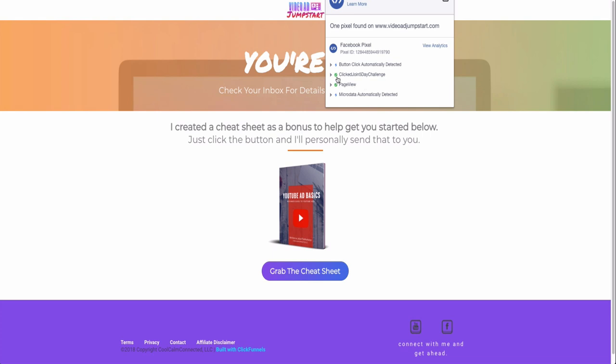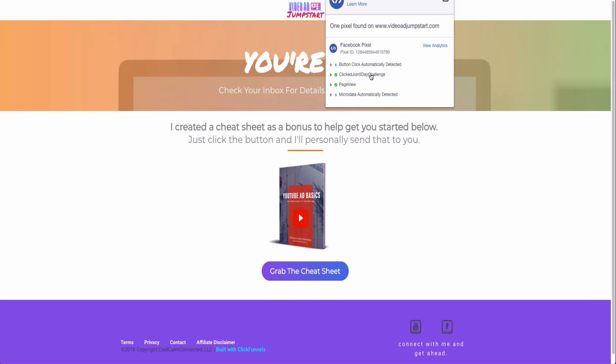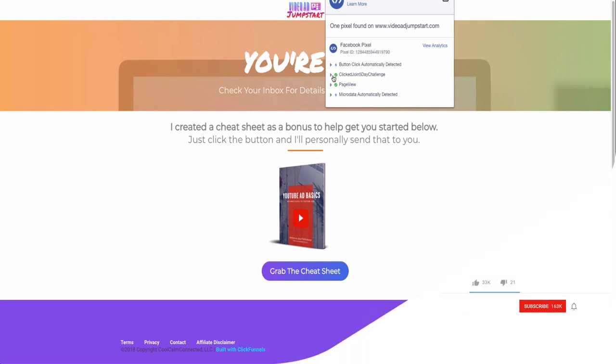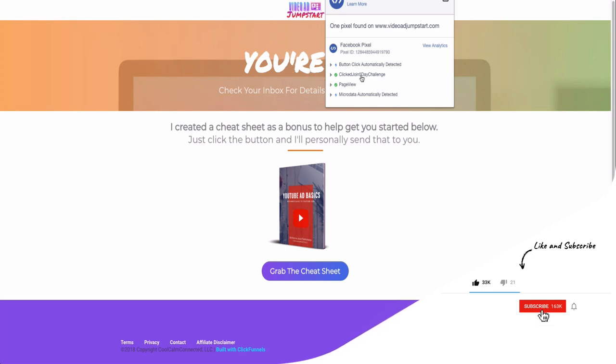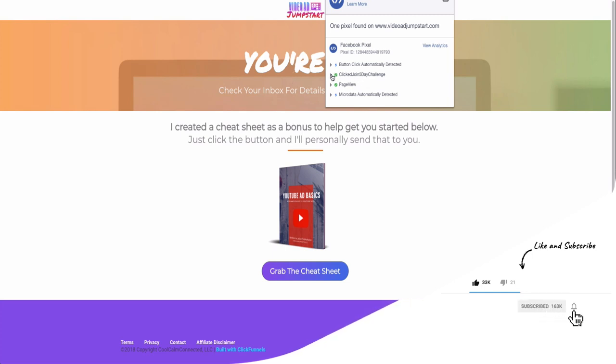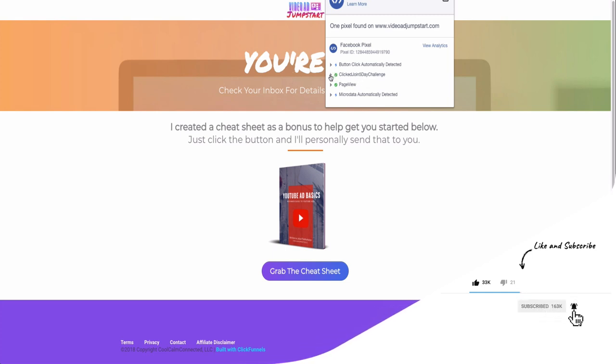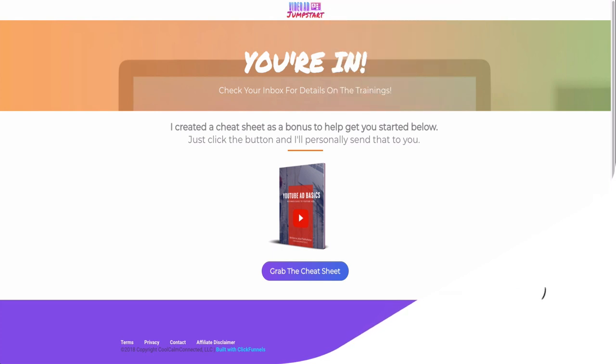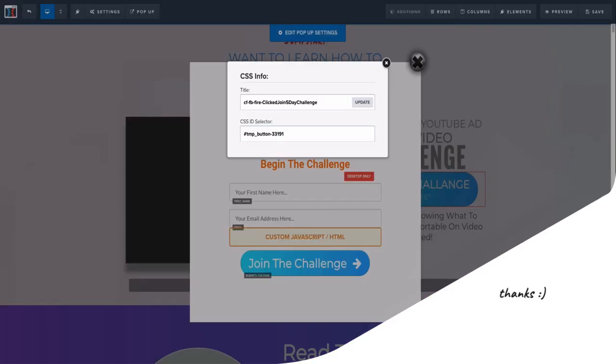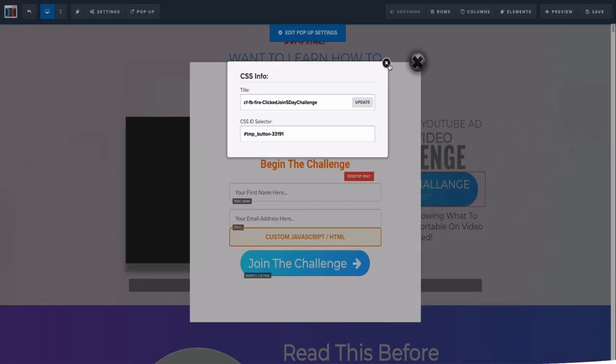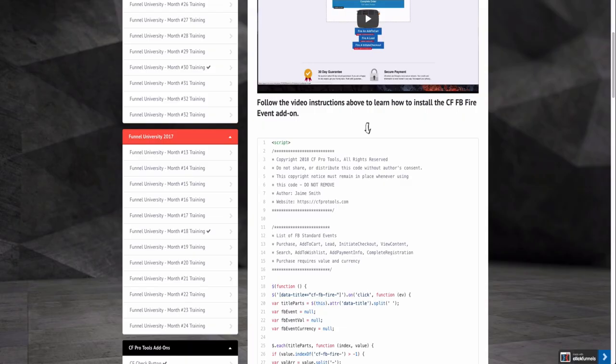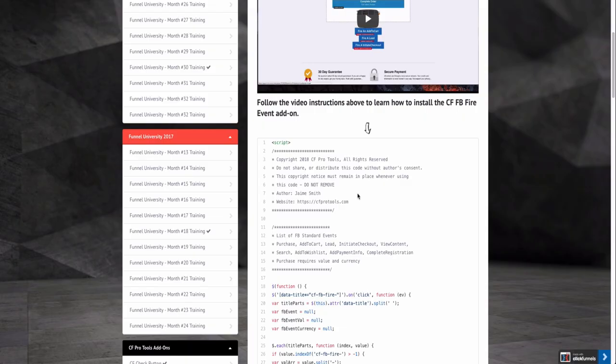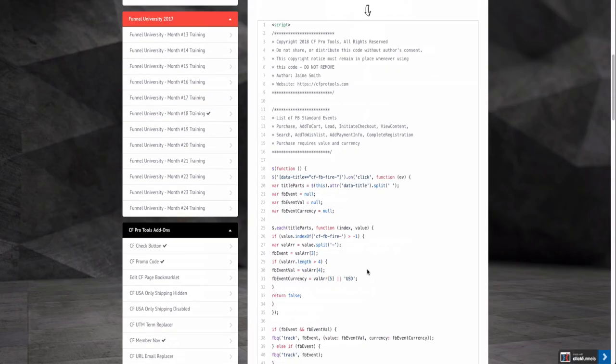And then you can see here that the pixel fired. It says my pixel Clicked Join Five Day Challenge has fired because I'm on this page. I know that I know they clicked that button, I know they landed here, so that means that they actually opted in, they became a lead, and we're good to go. This is really really powerful stuff. I've never knew that this was a thing.